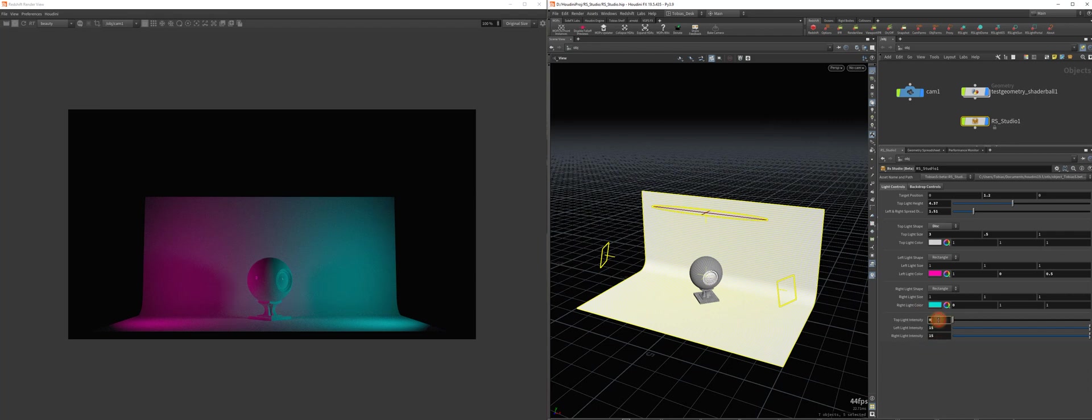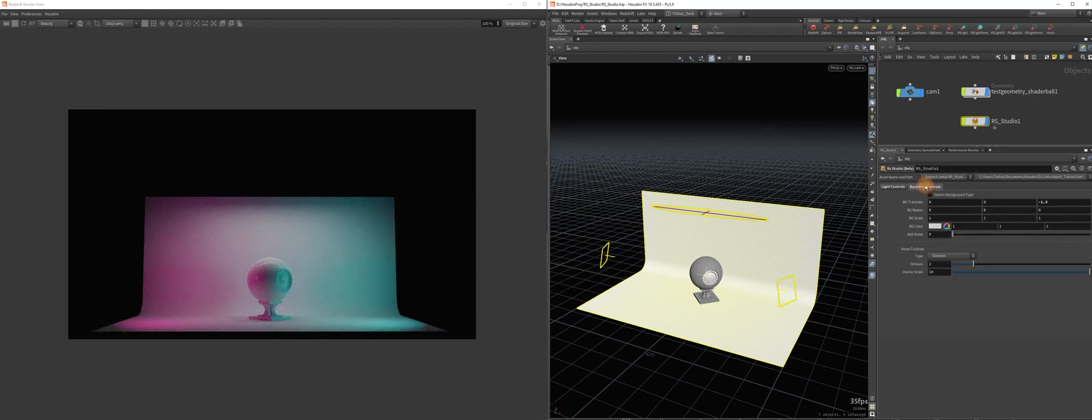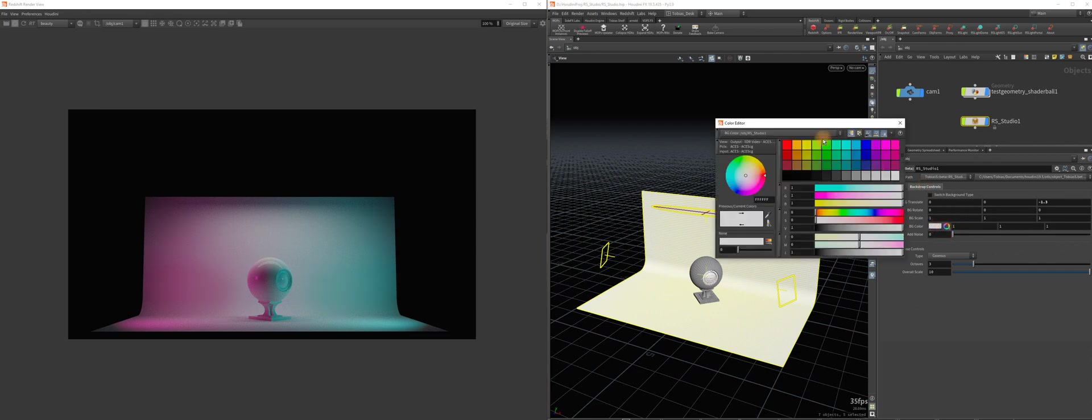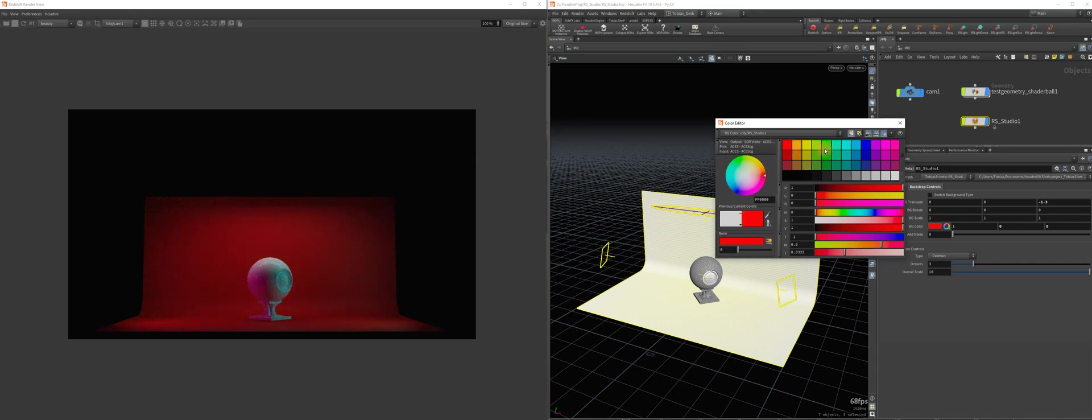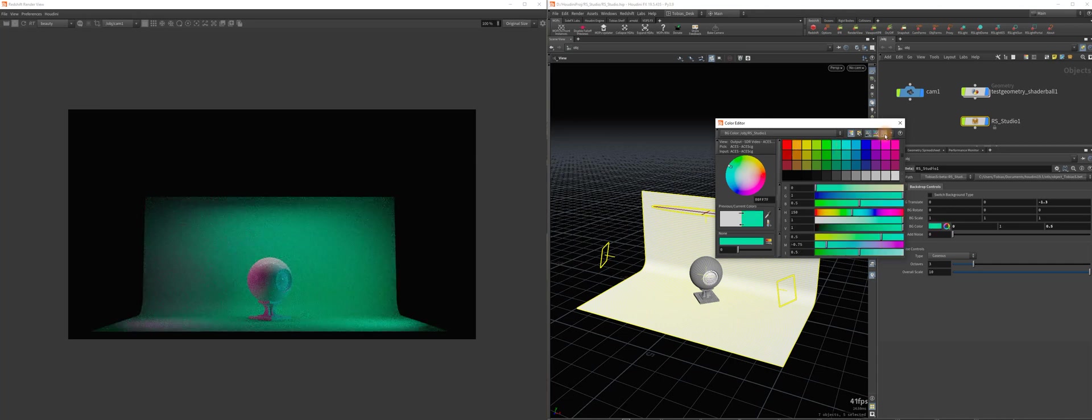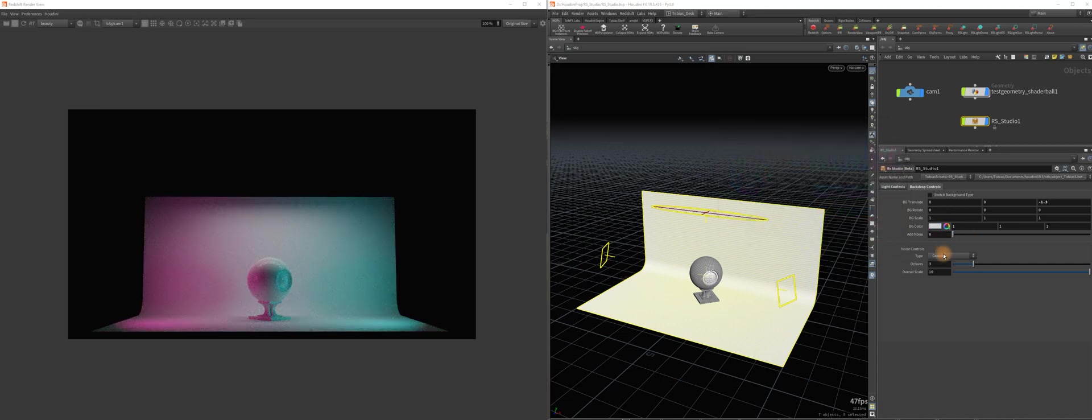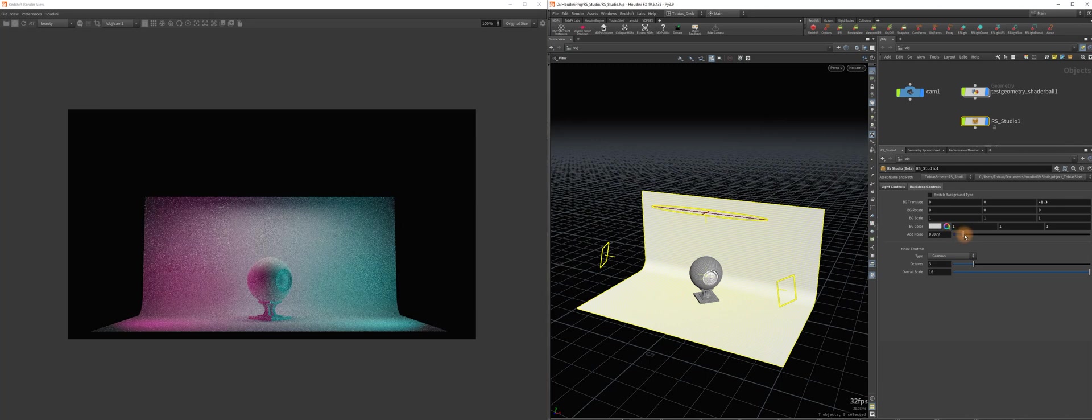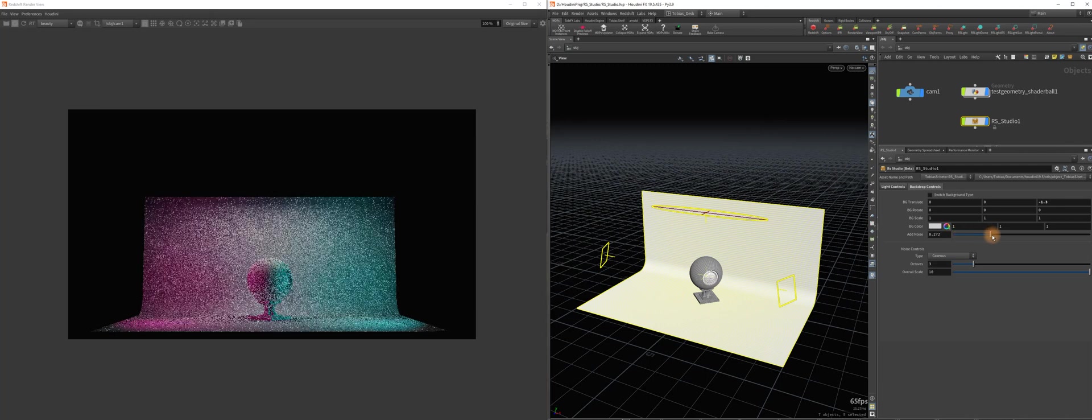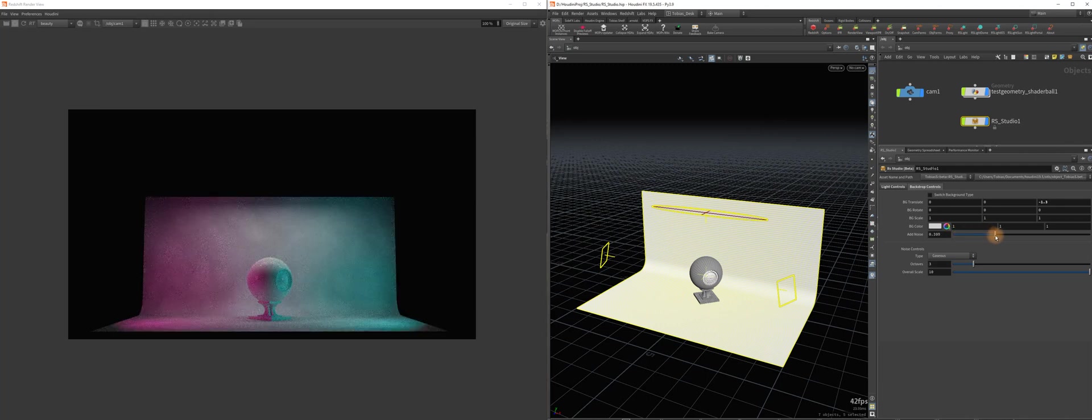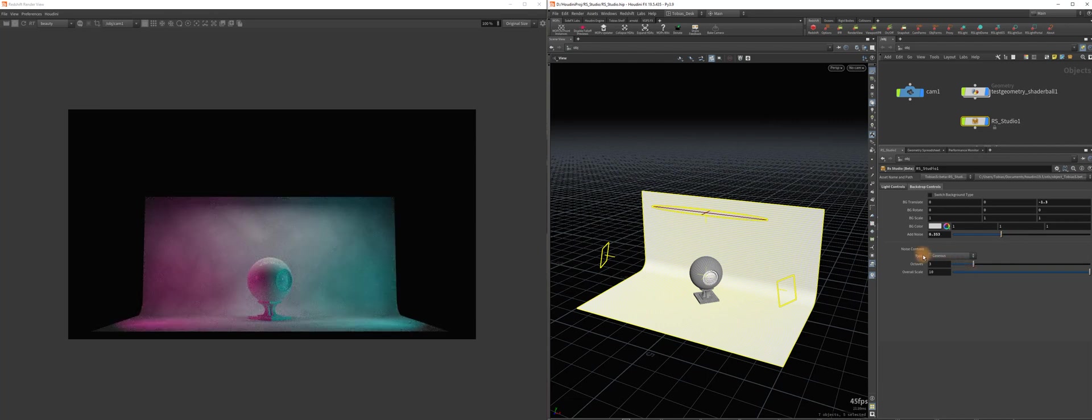And let's show you some of the backdrop features here. So let's get some more lights in there. So yes, we could change the background color, of course, to whatever you want. And then we can add some noise to it to break it up a little bit. As you can see in the preview render here.